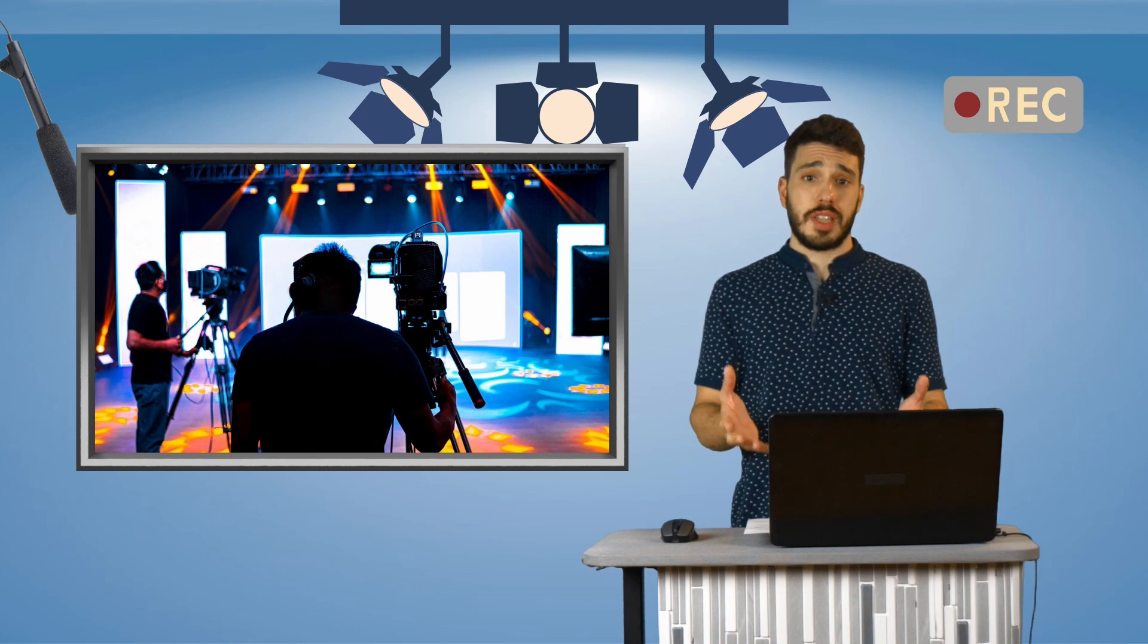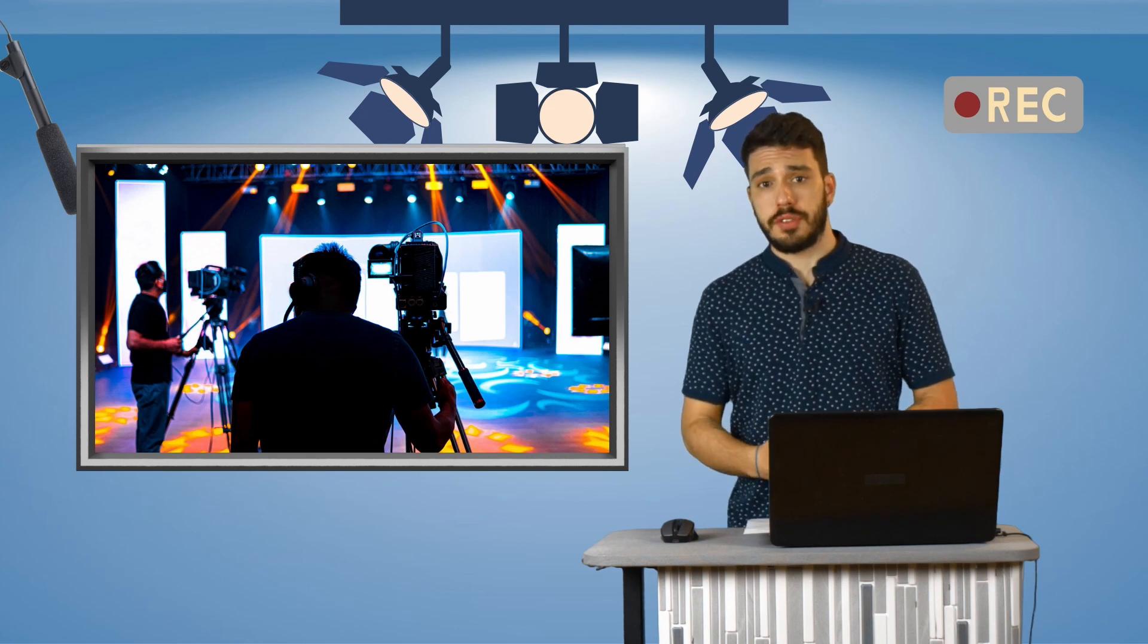These were the steps for downloading and installing the vMix application. Thank you for your attention.